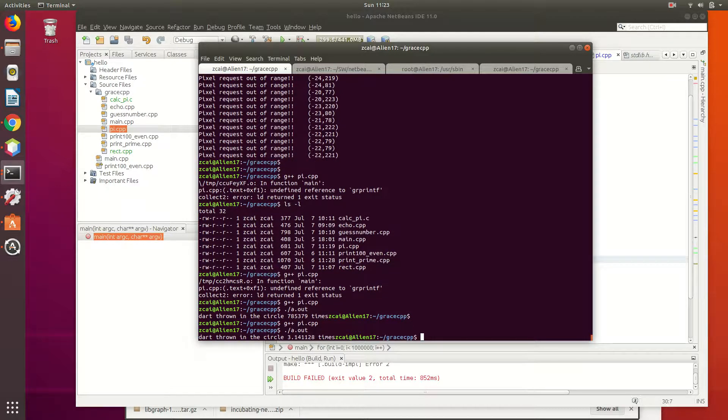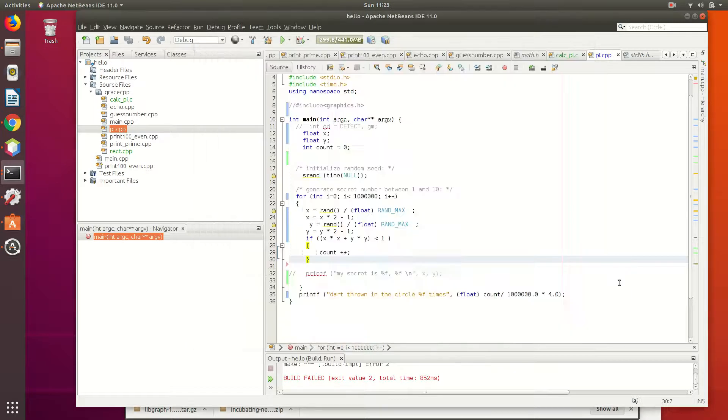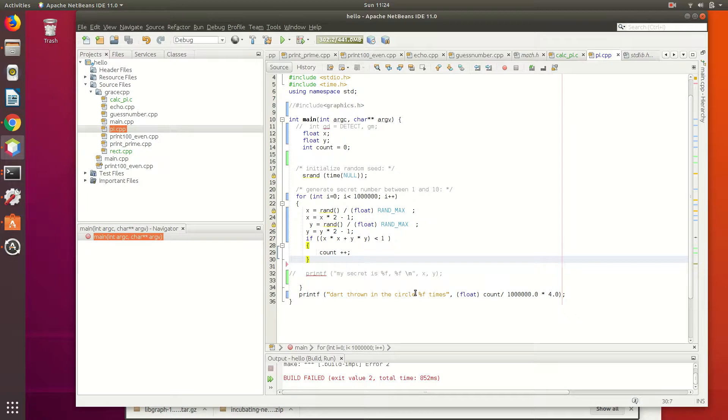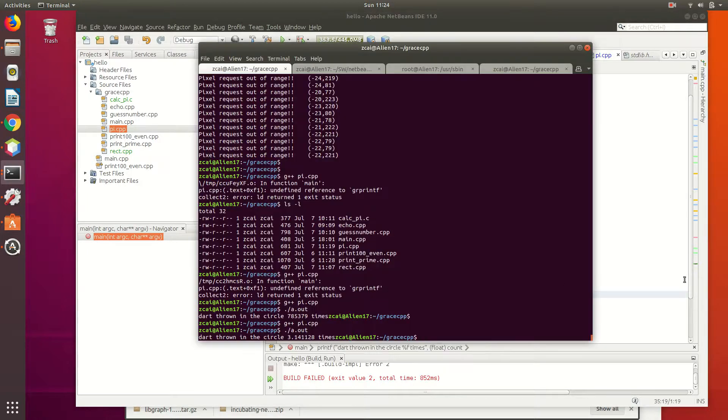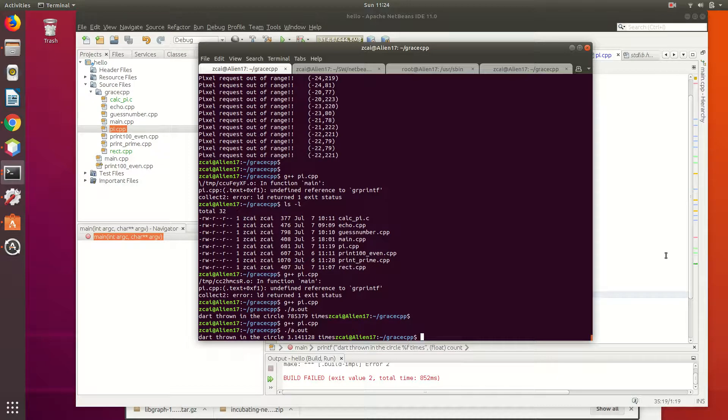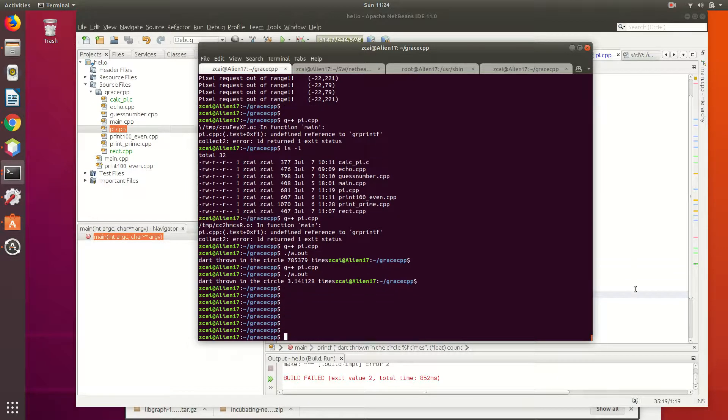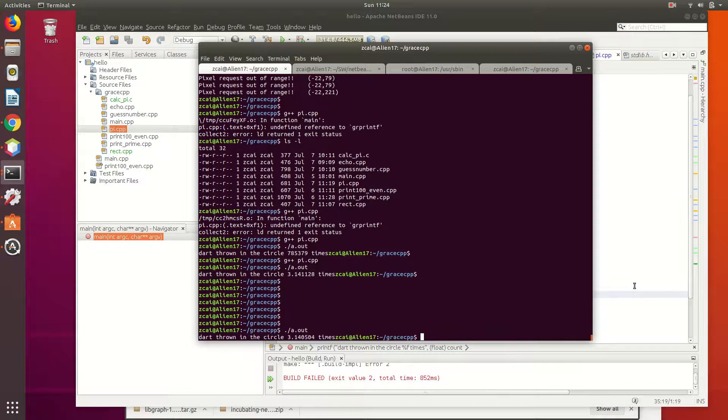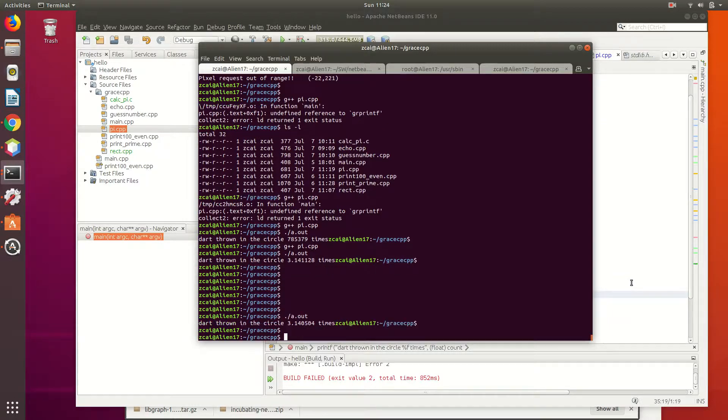Yay! All right, so if you change this 1 million to 1 billion, it will give you a more accurate number. What's the... Can you recite the digits of pi? 3.14159926. Okay, now this is... It's not that accurate, right? It's only up to three digits, right?